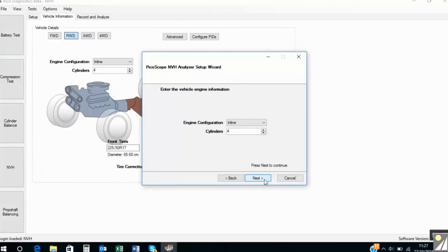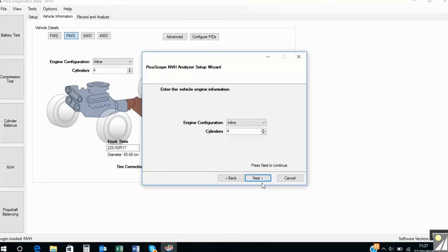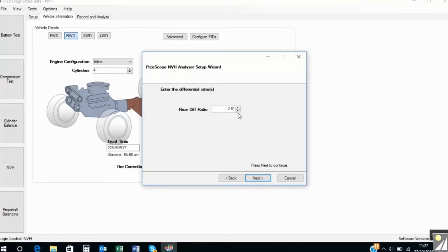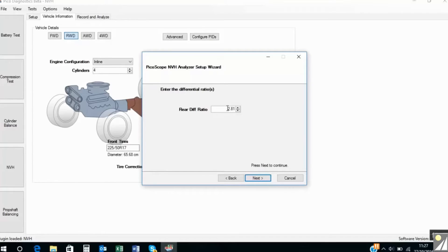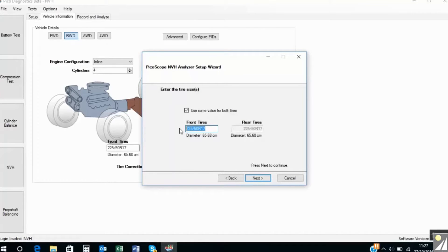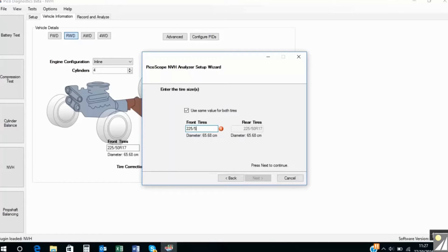Next is engine configuration which is an inline 4 cylinder engine. It's a rear wheel drive and the software has remembered the previous settings which happened to be this vehicle. Well the differential ratio was 2.81. Tire size. Now this is important that you actually enter the tire size in the correct format. So that's 225 forward slash 50 and it's a capital R 17.